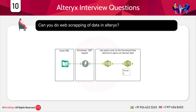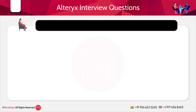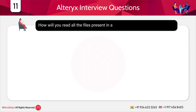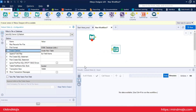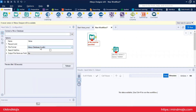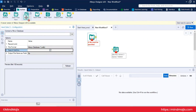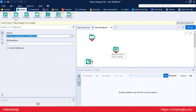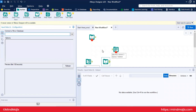Can you do web scraping in Alteryx? Yes — you can use a JSON file and connect to any website to scrape data. How will you read files present in a directory in Alteryx? You can read files from a directory, search subdirectories, and also use the Directory tool, which retrieves all file paths in a directory. Then using the input tool, you can take the directory name and read the files from it.